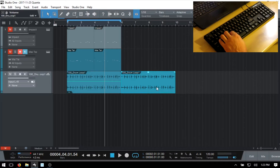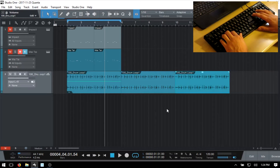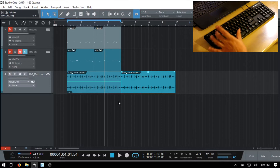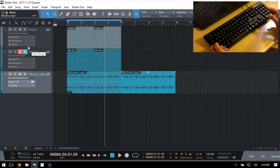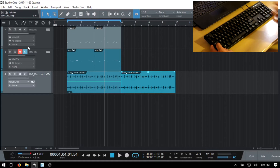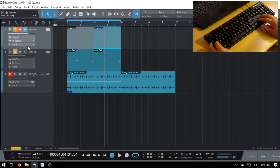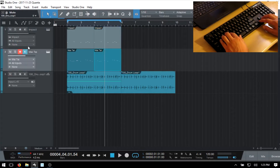We can duplicate any selected event — MIDI or audio — by pressing D on the keyboard. Press Delete to remove duplicates. We can press M to mute our selected track and press it again to toggle. Press S to solo. We can use Control+Shift+M for global mute and Control+Shift+S for global solo to toggle multiple tracks at once.